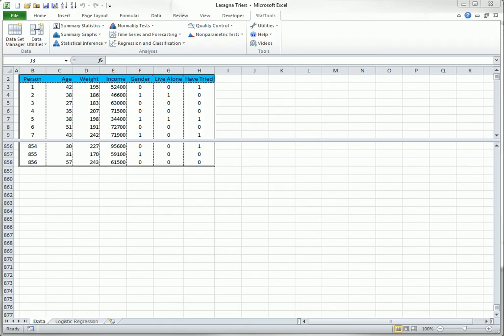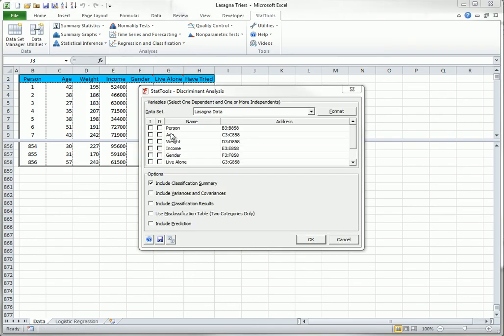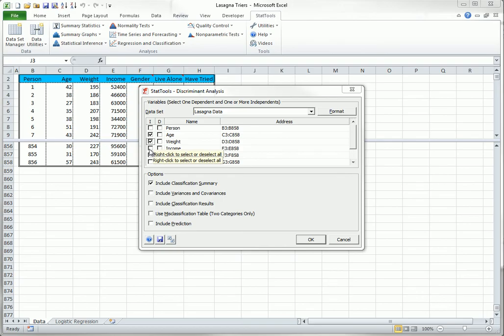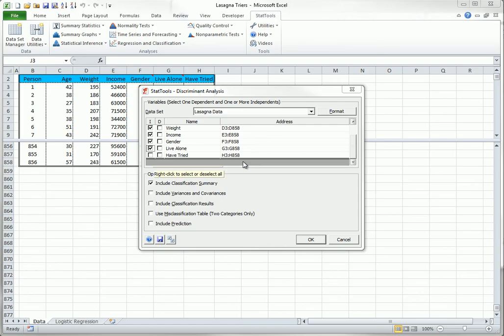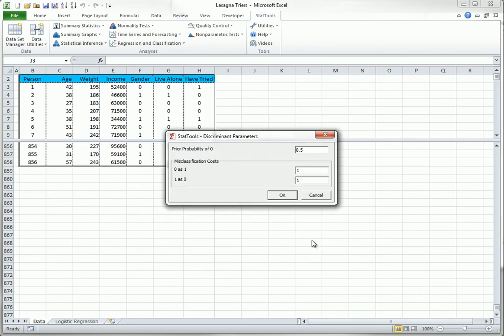To run the analysis for this same lasagna data, you select Discriminant Analysis from Regression and Classification, and you fill out the dialog box as shown here. I will include classification results, and I will use a misclassification table. This latter option brings up this dialog box, and I will make this type of misclassification, classifying a trier as a non-trier, twice as costly as the opposite.